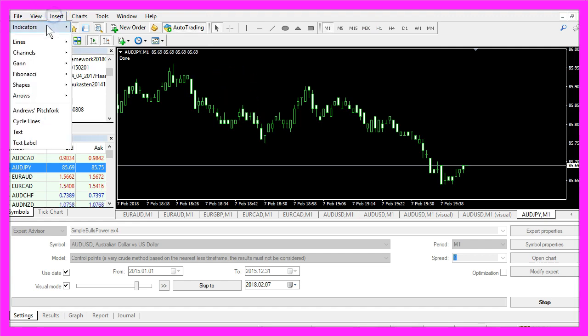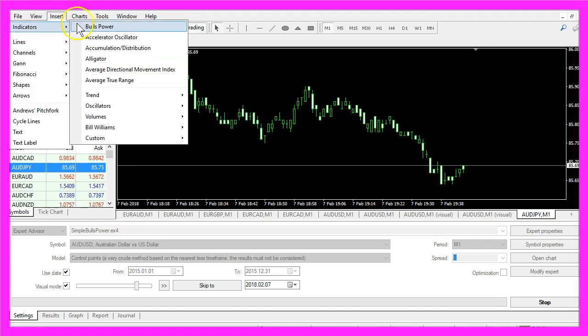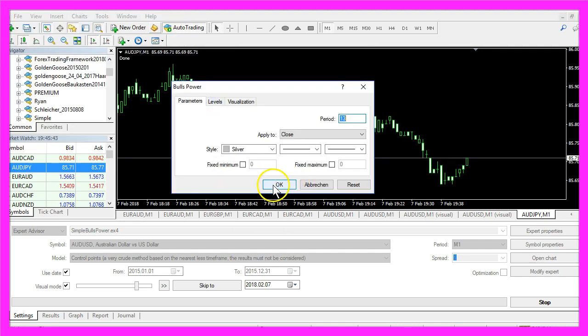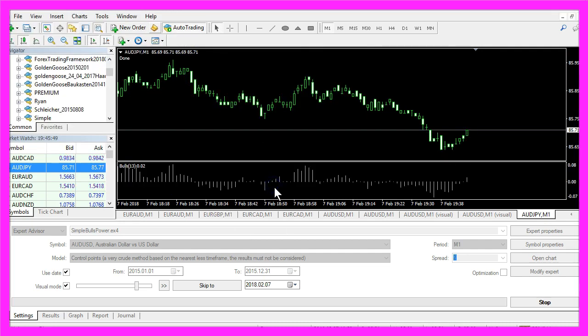Please click on Insert, Indicators, Oscillators, Bulls Power, click OK. Now the Bulls Power Indicator will be drawn on your chart.